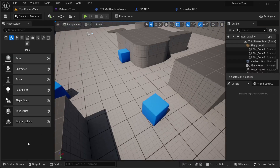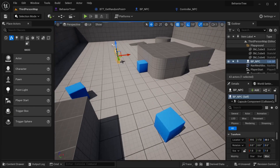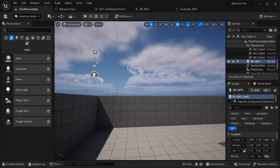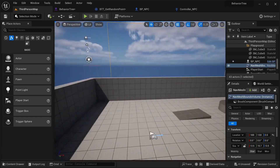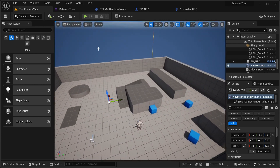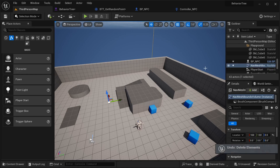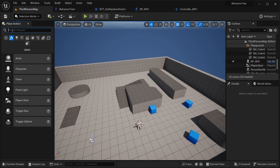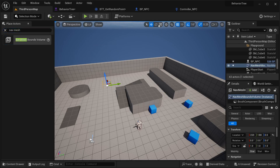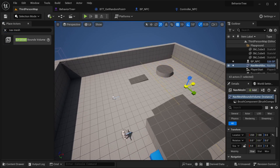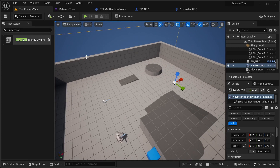Let's go into our third-person map and add this NPC into here. One thing — I already have a NavMesh in this map, and you need it to be able to move your NPCs around. If you don't have this, here in Place Actors, search for NavMesh and place it over here. Let's just make it a lot bigger. Now leave it like that.